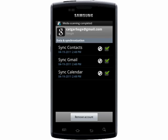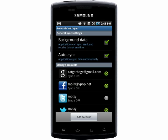It may take a few minutes for the sync to work, but when you open up Gmail, you'll be able to switch between accounts.